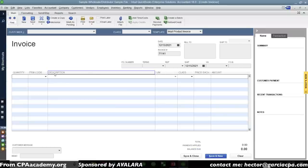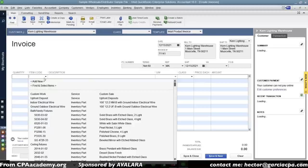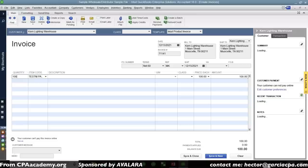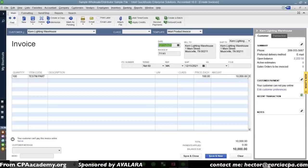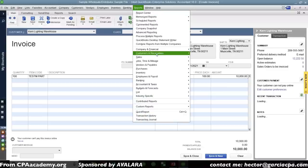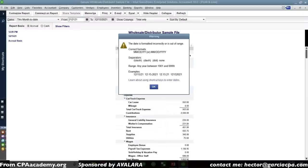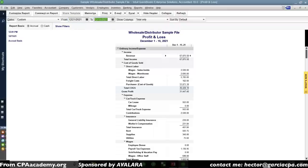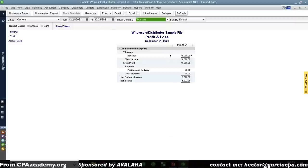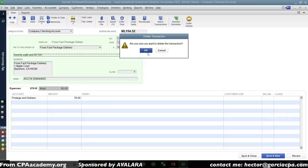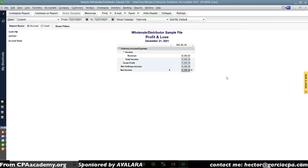Let's create an invoice selling my test non-inventory part to a customer — 100 units at $100 each, giving a total of $10,000. I'll date it 12-21-21, a specific date to make it easy to identify in reports. I'll save that and then pull up a Profit and Loss report for that date to see the one transaction — a sale for $10,000.